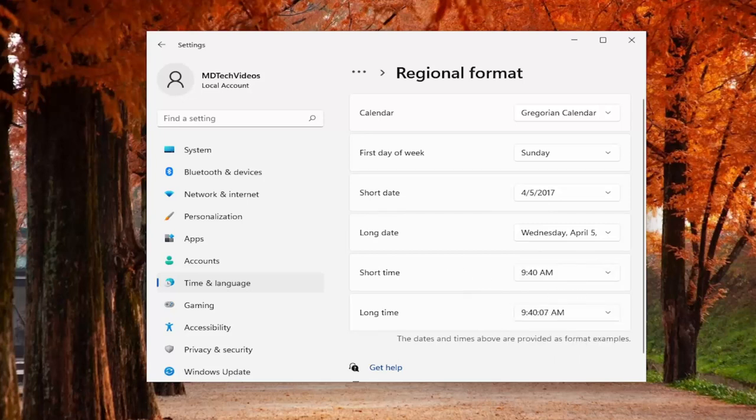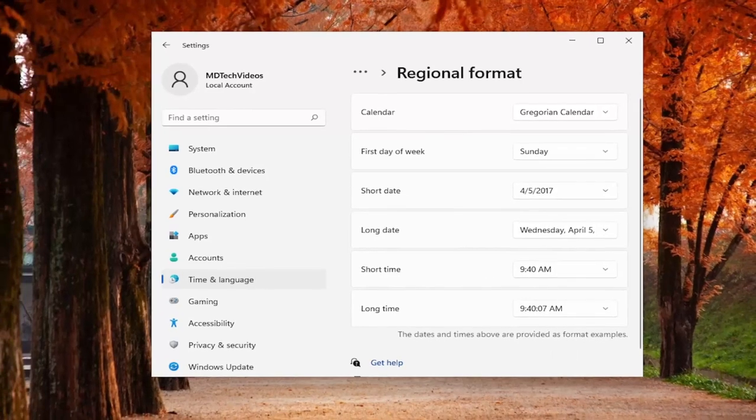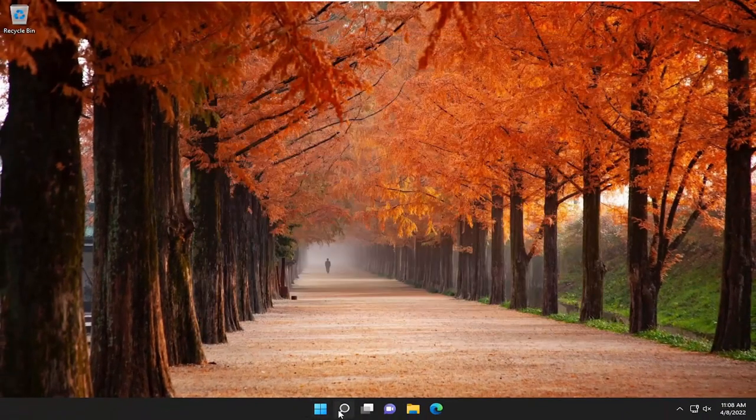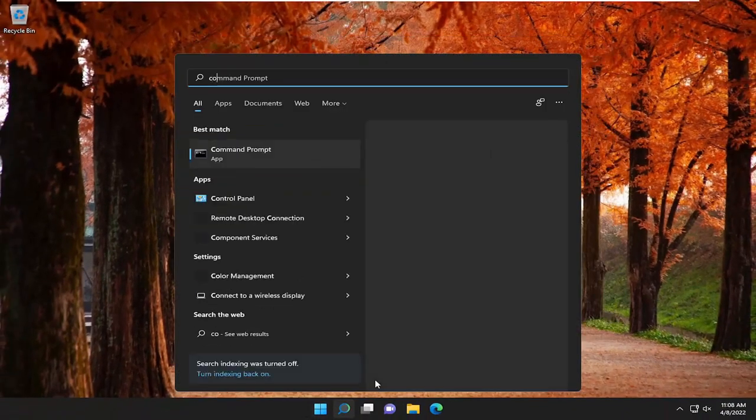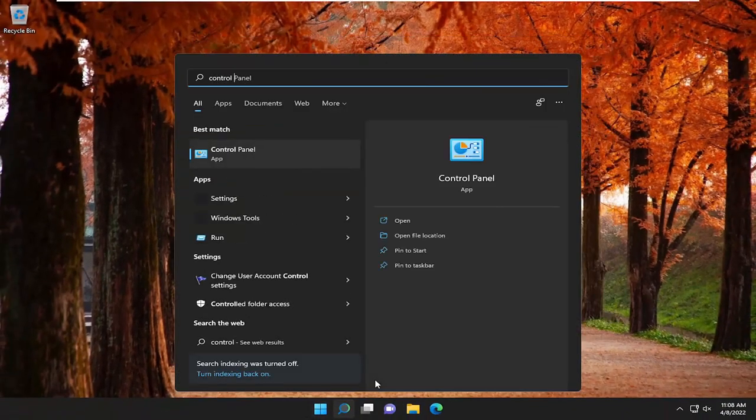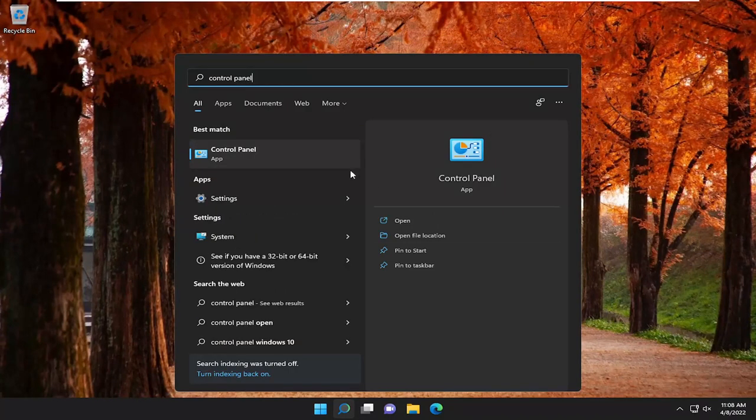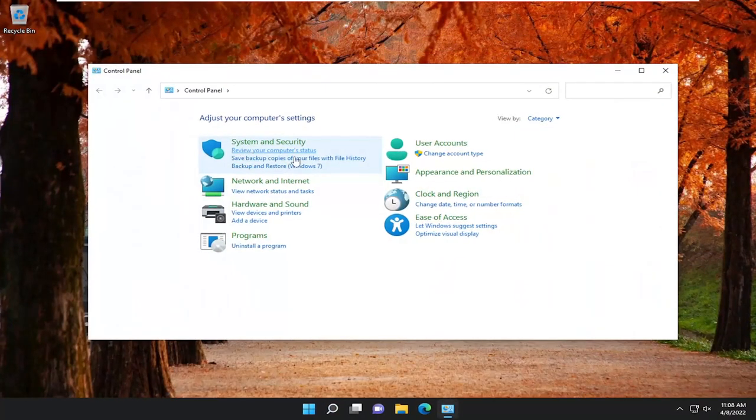Pretty straightforward process on that. Once you're done with that, close out of here. Open up the search menu, type in control panel. Best result should come back with control panel. Go ahead and open that up.